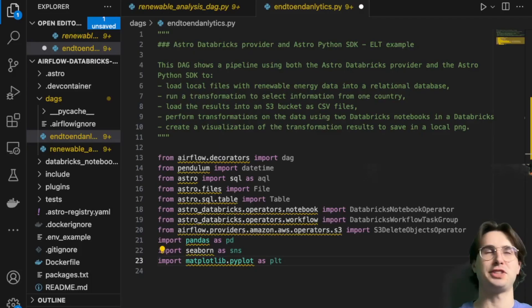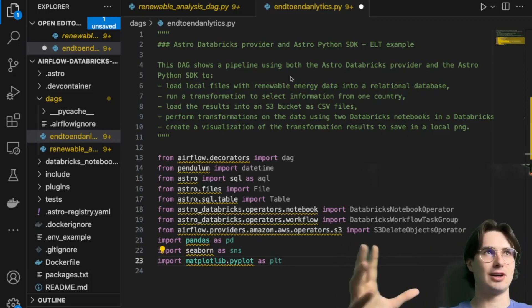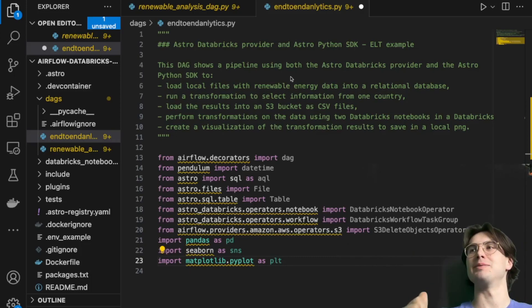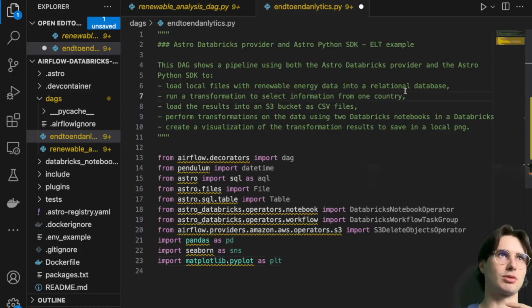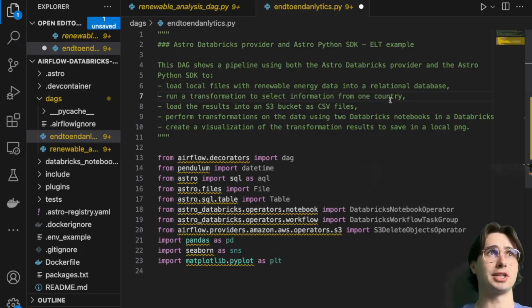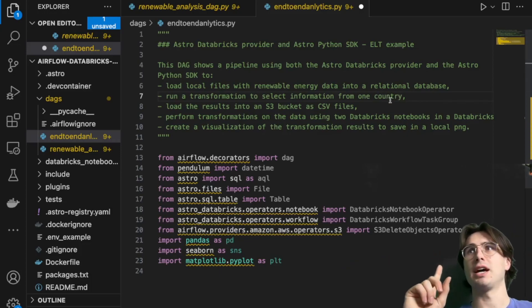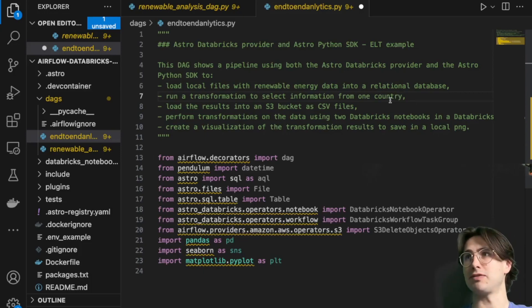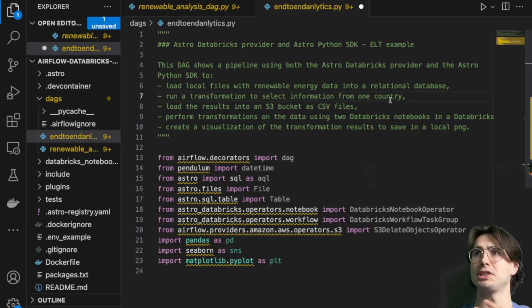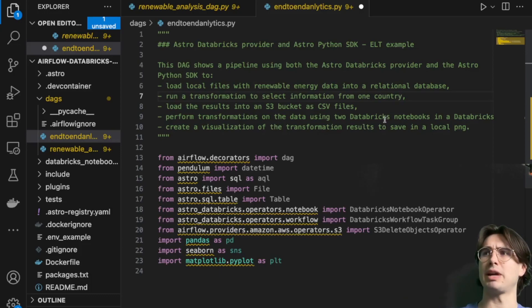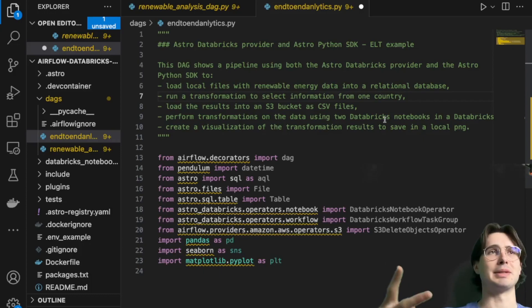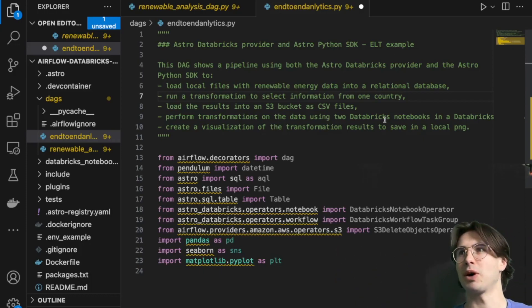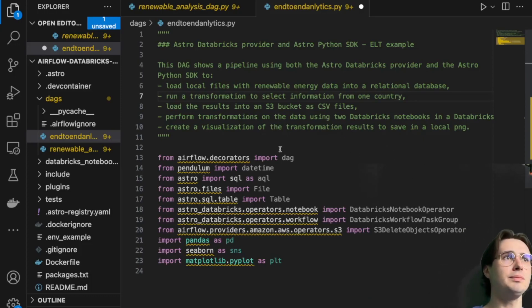The first thing we're going to be doing, as we do with all of our DAGs, is set the stage with all of our packages and libraries. Here I wrote down a quick outline of what we're doing. We're loading some local files into a relational database. In this case, it can be Postgres. Then we're going to run a transformation to select information from just one country, load those results in an S3 bucket as CSV files. In this case, the information is solar, wind, and geothermal energy percentages. Then we're going to transform that data after we aggregate it. And then we are going to create a visualization.